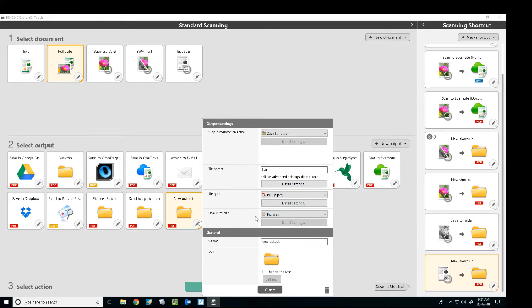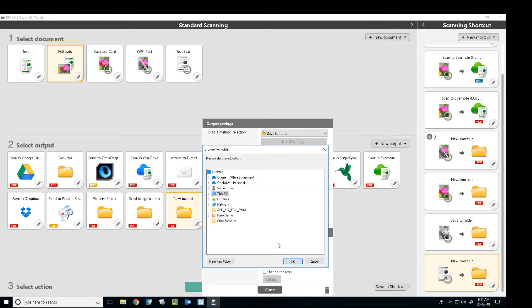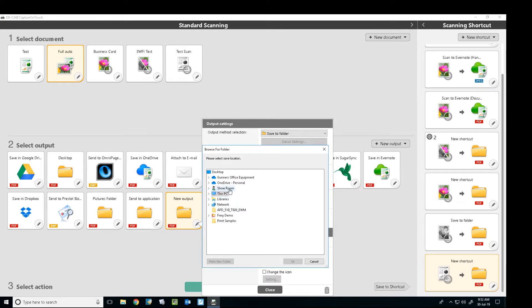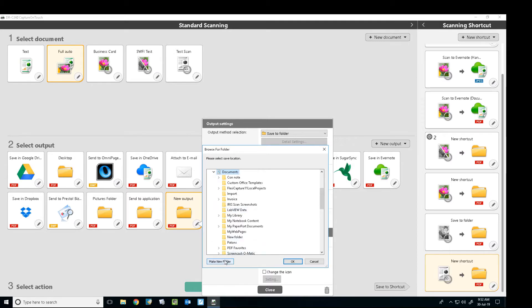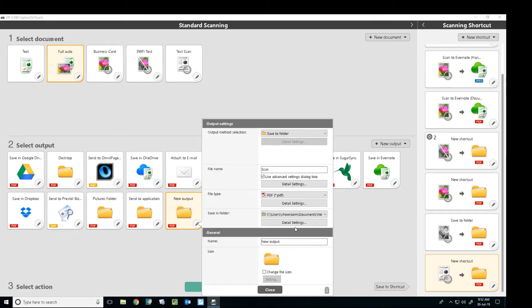In the save to folder icon there, you can go browse and select your folder that you wanted to go to. So I'm just going to put it down into my documents folder and we'll say new scan. So now you can see I've got that folder set there.